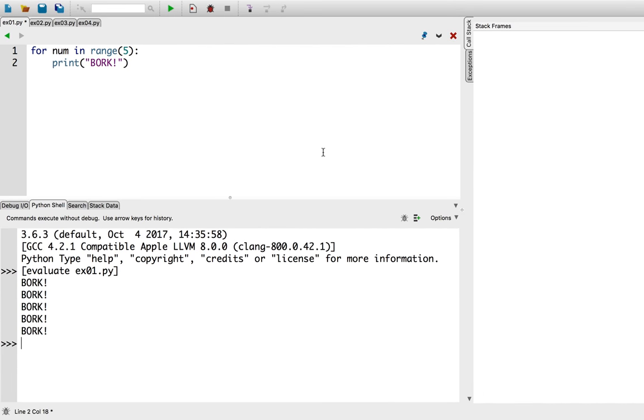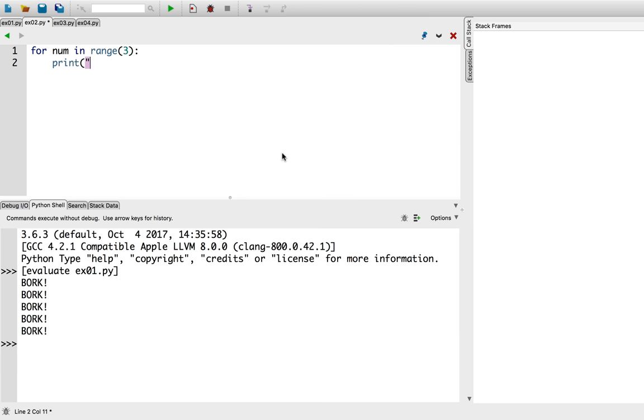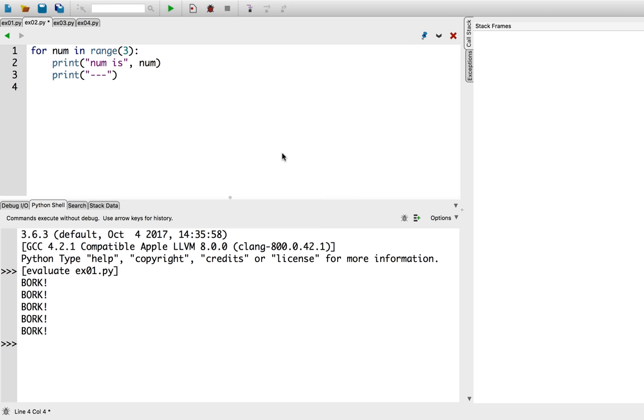Let's write a program to find out. So, for num in range, let's go three this time. Print num is num. And let's put a little divider there. And run it.